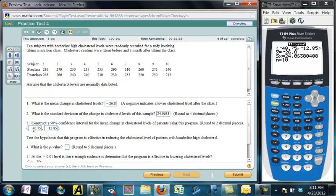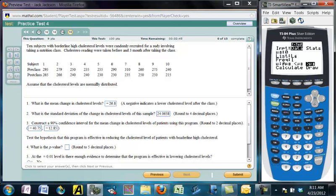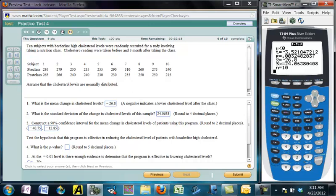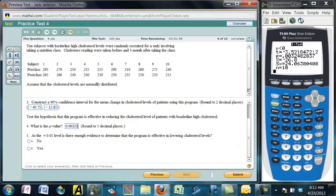For the p-value, we do a t-test. Stat, tests, T-test, from data. We're testing whether the treatment is effective in reducing, so the null hypothesis is no change (mu = 0) and the alternative is less than zero — a left-tailed test. The p-value is 0.00325. At alpha = 0.01 this is smaller, so yes, there is sufficient evidence to say this was an effective treatment.